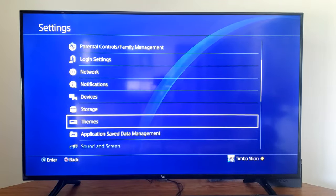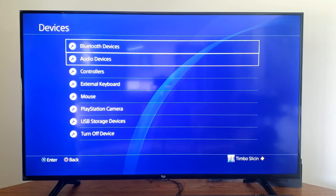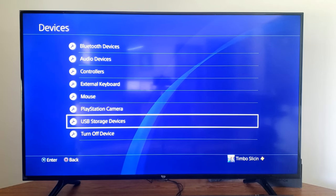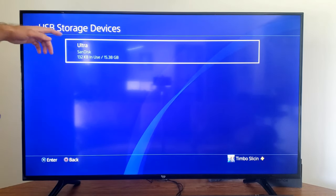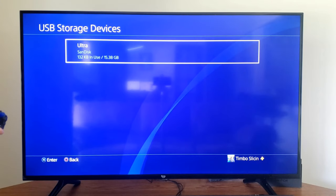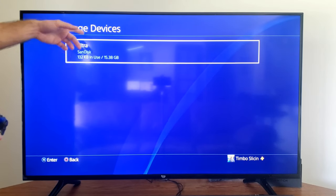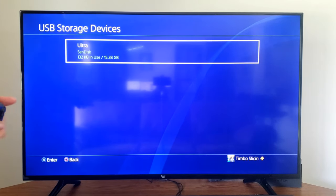Then go on down to where it says Devices right here and select this and go to USB Storage Devices. Now under here, let's select our drive. So I'm going to select my SanDisk Ultra, and it's only 15 gigabytes.